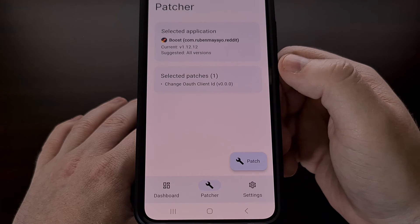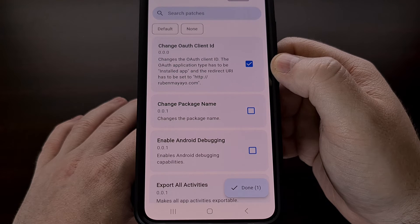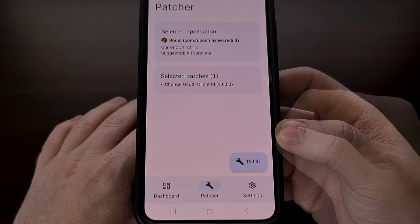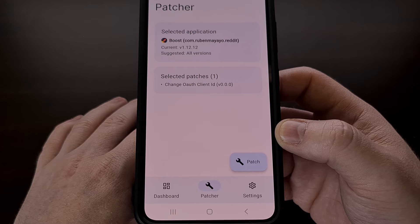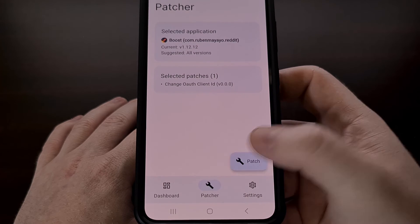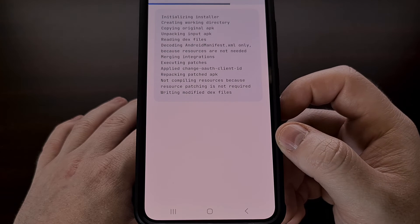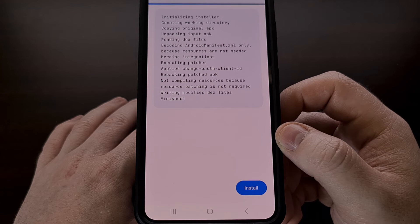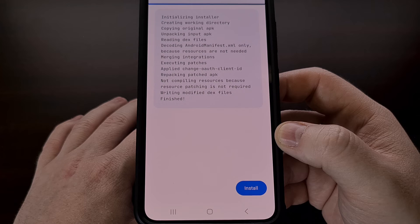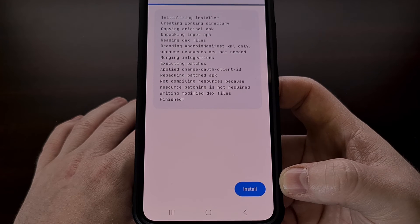Now we're going to tap on the selected patches option, and just make sure that the only patch we have selected here is the Change OAuth Client ID. Once this patch is highlighted, we're going to tap on Done. As long as that txt file we created earlier is named properly and saved in the root directory, everything should go smoothly when we tap on the patch button. It will take some time for ReVanced Manager to patch that APK file, and as long as you didn't get any errors, it should have been patched properly. With this done, we can tap on the blue install button to have ReVanced Manager install the patched APK file for us.